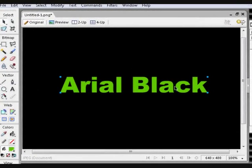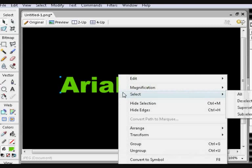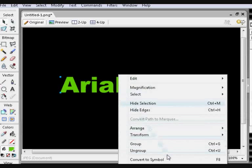You can then ungroup all the objects by right-clicking and selecting Ungroup, or pressing Ctrl and U. This is what makes converting text to paths so useful.